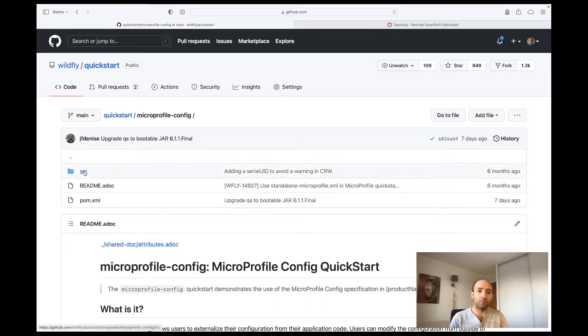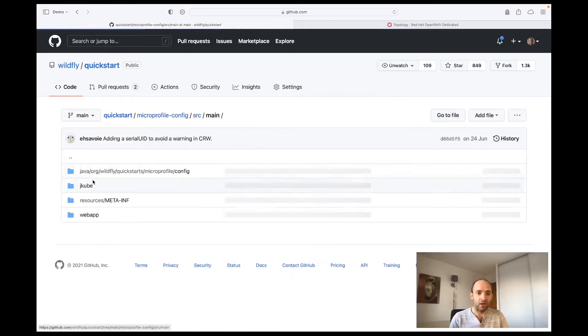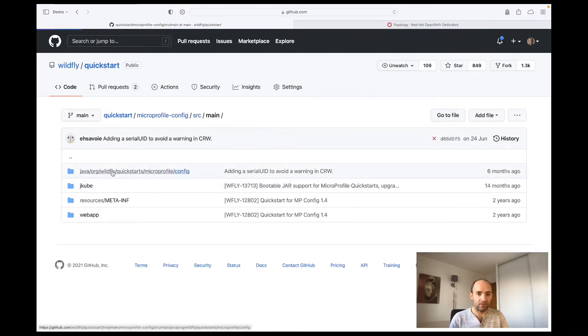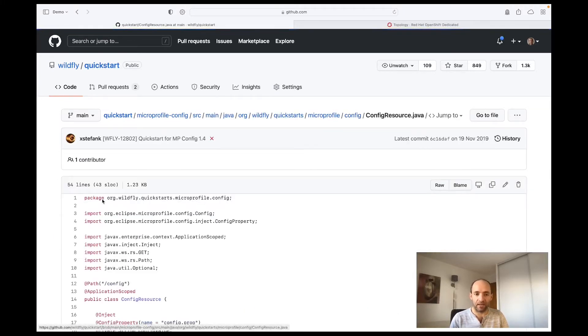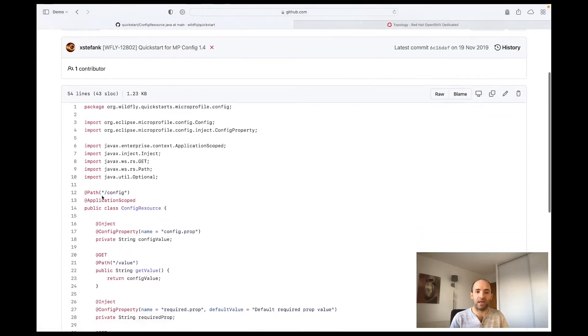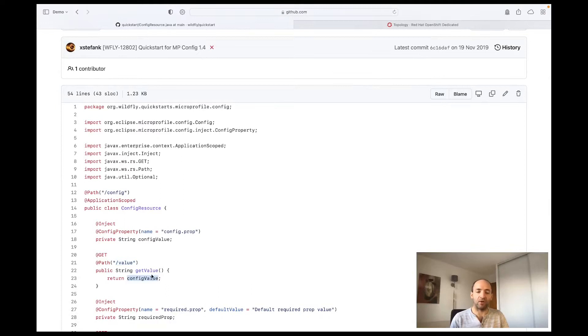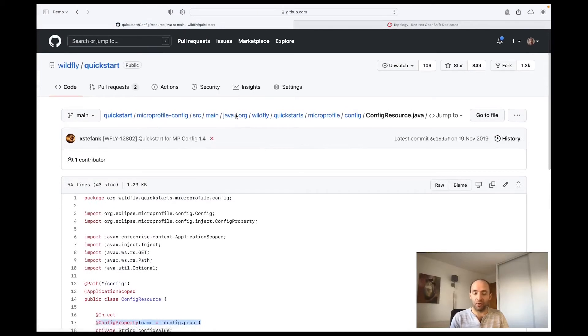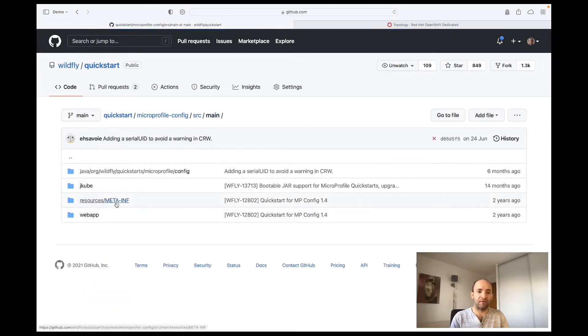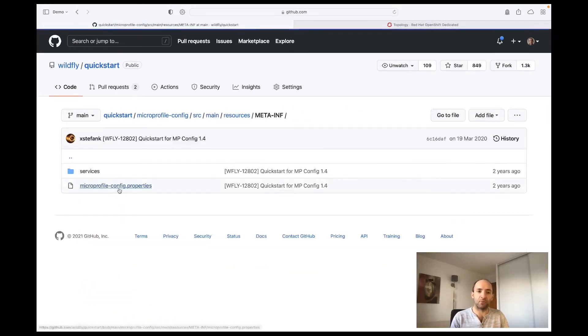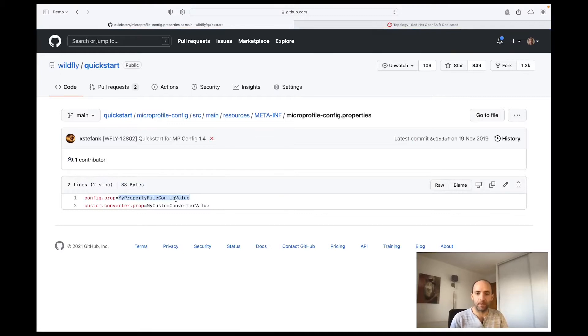For the purpose of this demonstration, we just need to check that the application exposes an HTTP endpoint named /config/value that will return the value of a config property named config.prop. By default, the value of this config property comes from the file microprofile-config.properties and has the value 'my property file config value'.